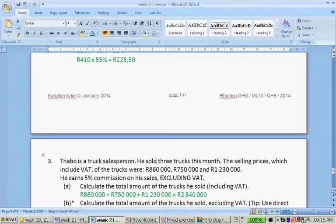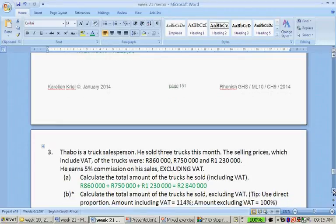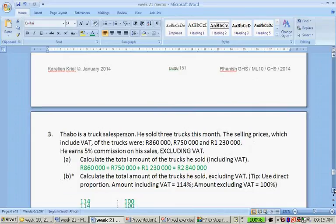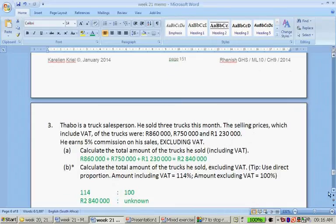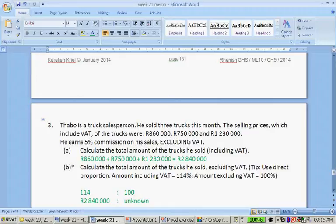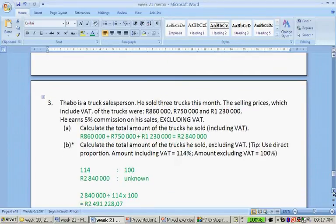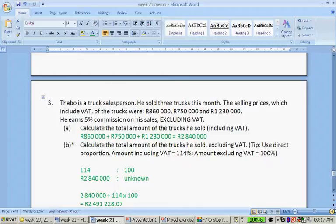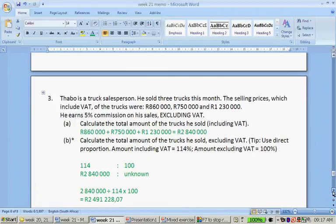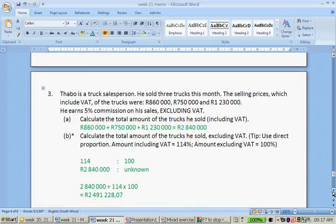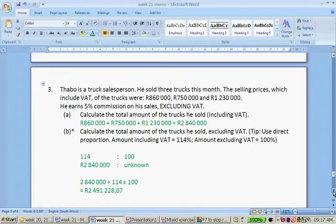Calculate the total amount of trucks he sold, excluding VAT. VAT is only calculated in a later week. So this is quite advanced, but let's quickly go through this. Including VAT is 114%. Amount excluding VAT is 100%. So if you take the 114% to 100% make a ratio or direct proportion, 2,840,000 represents 114%. 100 is unknown. So if you take the 2,840,000, divided by 114, times by 100, you get 2,499,228 rand and 7 cents.